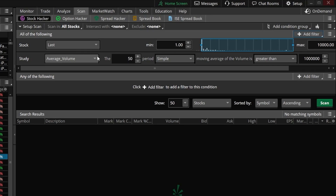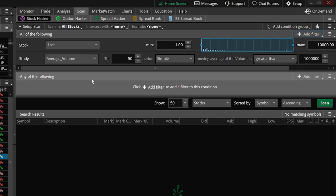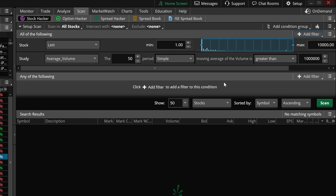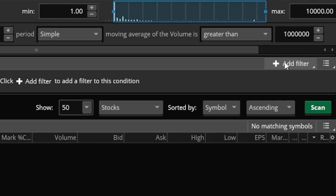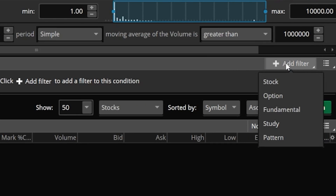Instead, since it could be a golden cross or a death cross — either one — we want to put it in the 'any of the following' section. So we'll come over here to the far right and hit the 'add filter' box in the 'any of the following' section.